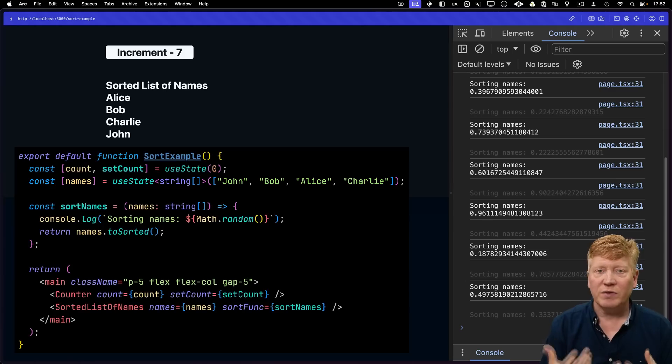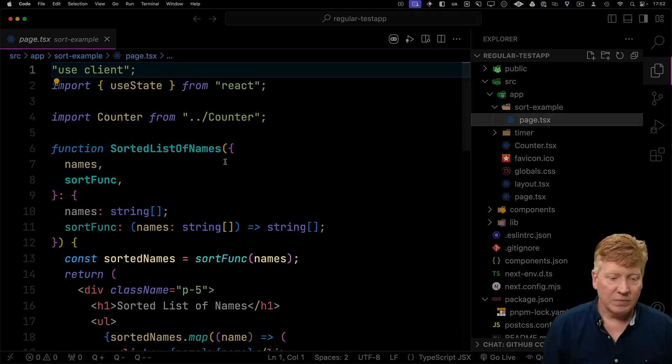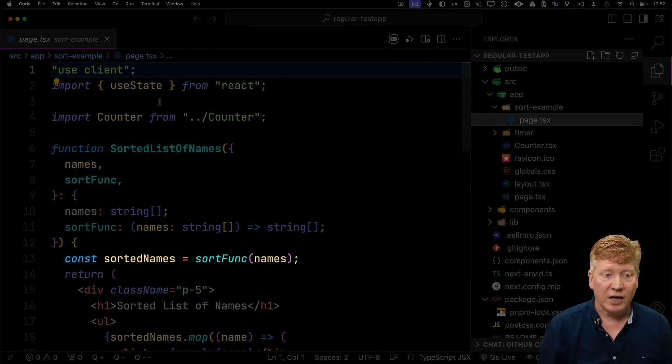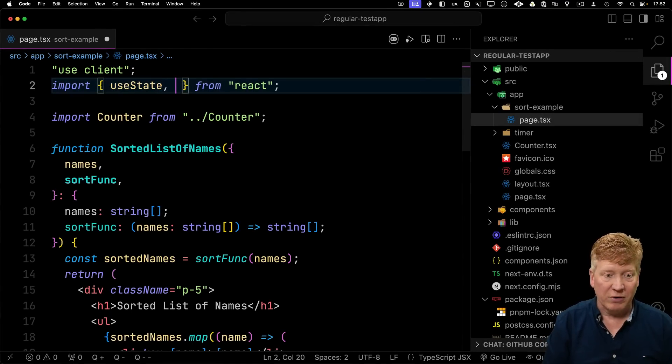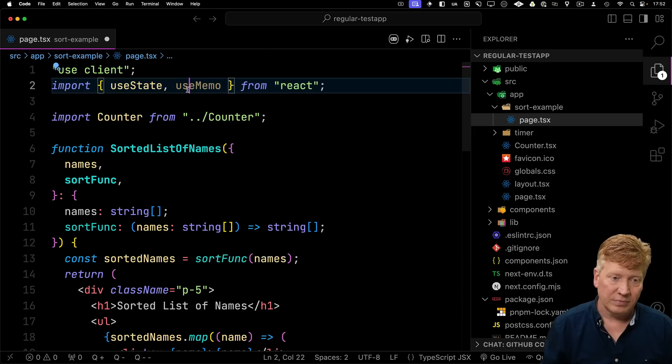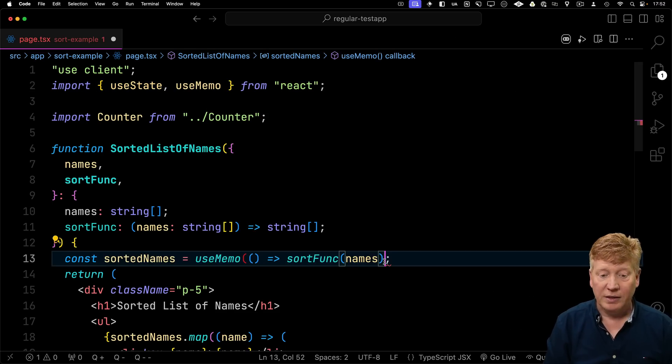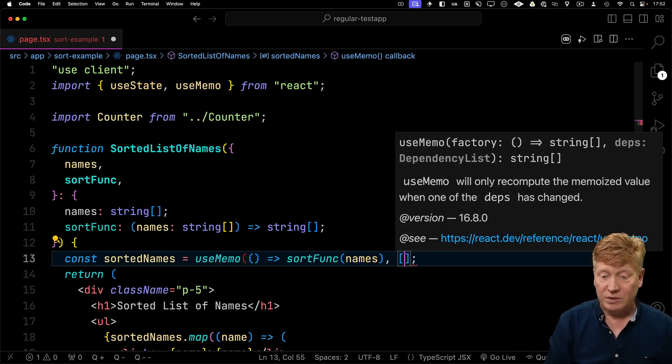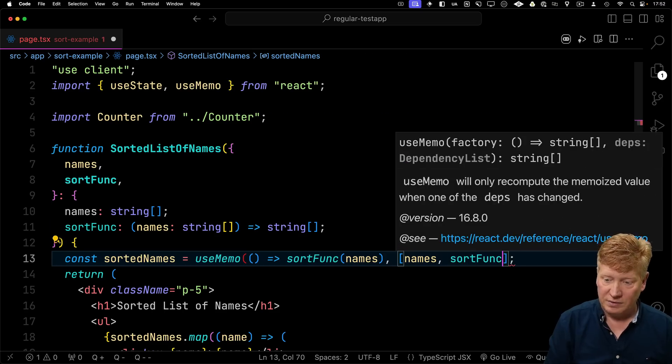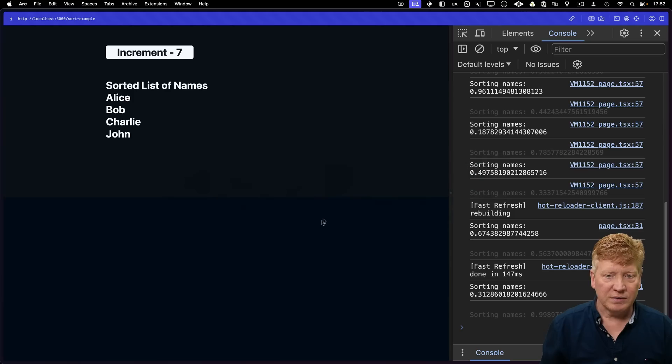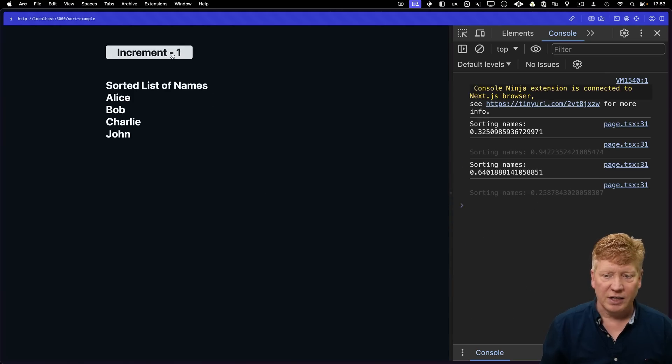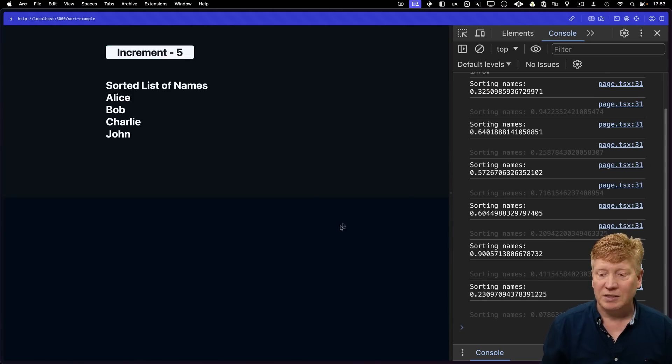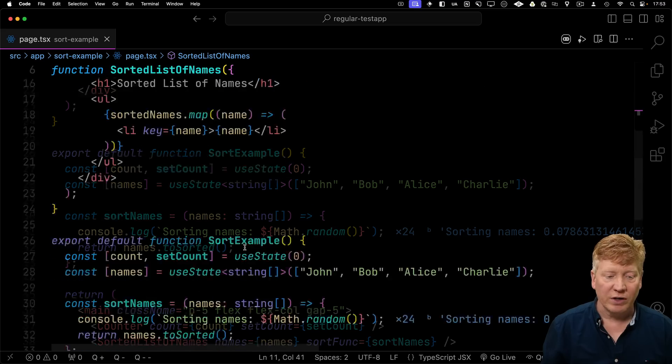So let's go try and fix this over in our non-React compiler code. So what's happening here is the sort function is getting called multiple times. So one thing I want to do is wrap it in a useMemo. Now, what do we depend on? We depend on the names as well as the sort function itself. All right, let's see if that works. So I hit refresh and then increment a bunch more times, and nope, it's still giving us the same sorting of names. So why is that?